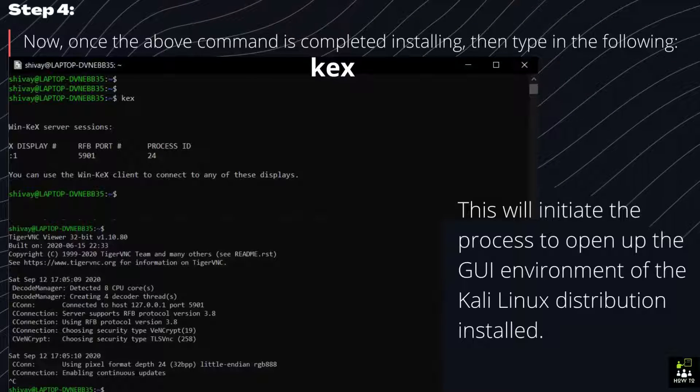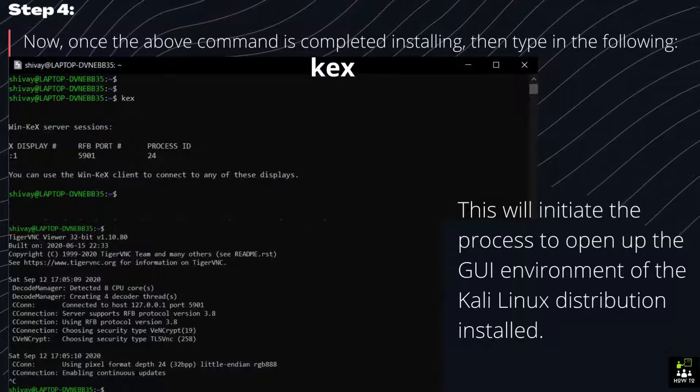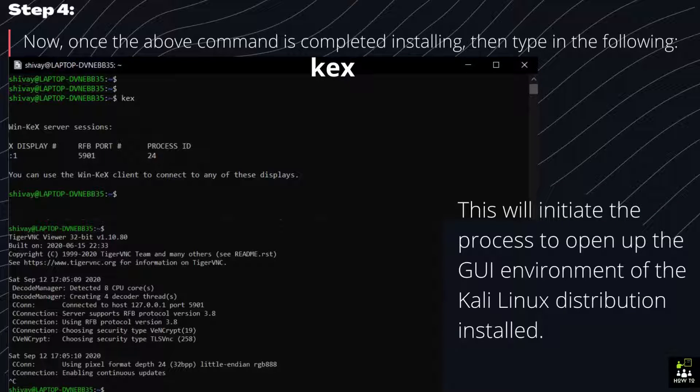Step 5: This will initiate the process to open up the GUI environment of the Kali Linux distribution installed.